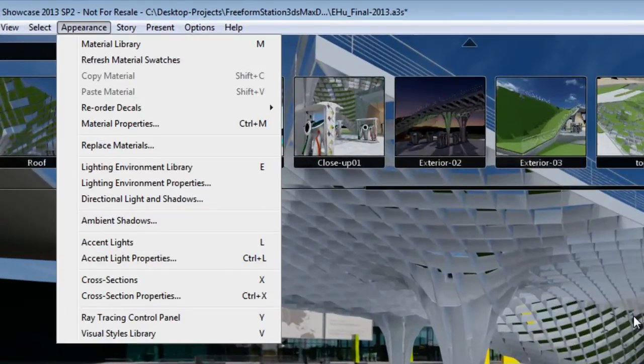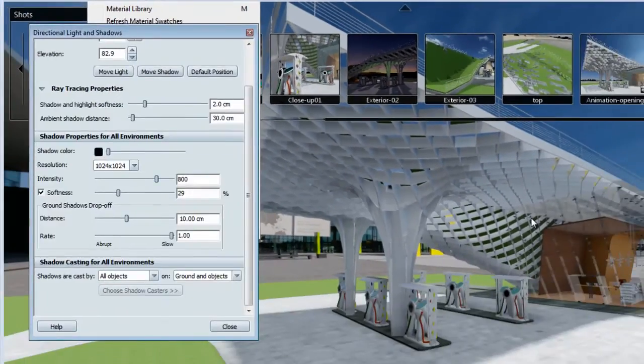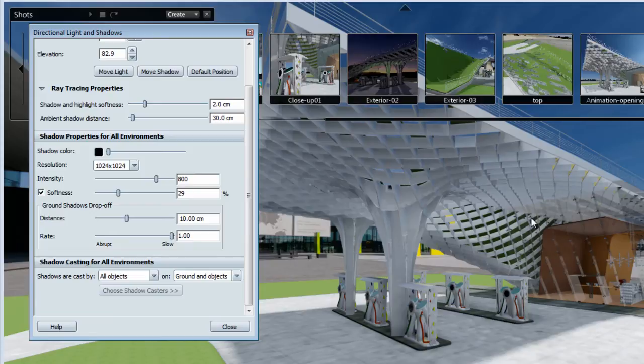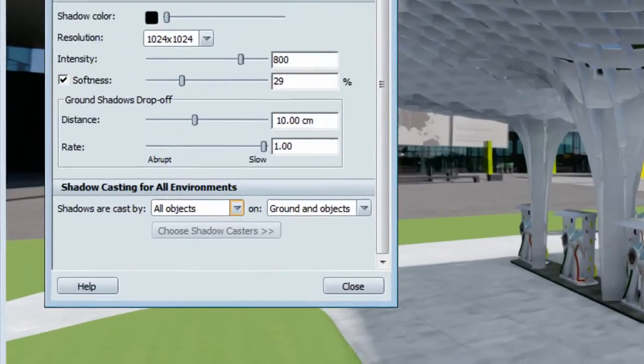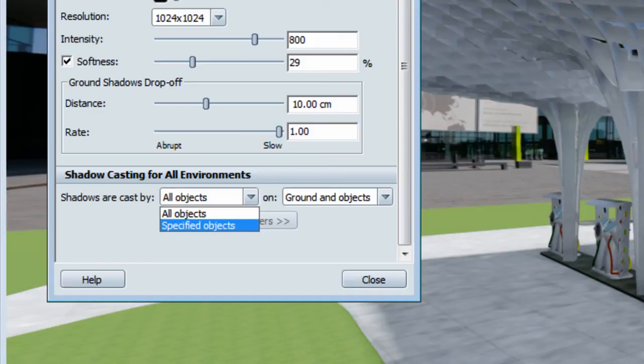So to fix it, we'll open the directional light and shadows menu, and we'll go into the shadow casting for all environments. We're going to change the shadows that are cast by all objects to be specified objects on ground and objects.